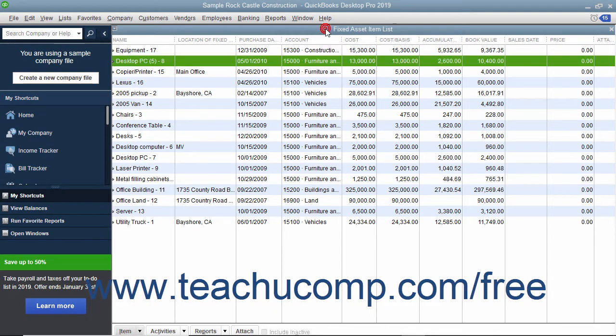You can use the Fixed Asset Item list to track your individual fixed assets. You can use this list to enter information about the purchase price of an asset, its purchase date, and whether the asset was new or used at purchase. You can also enter the asset's sale price if you decide to sell the asset at a later point in time.